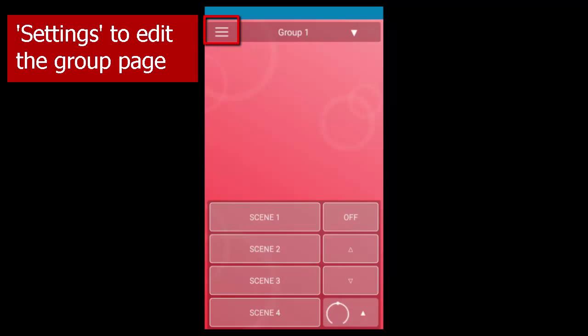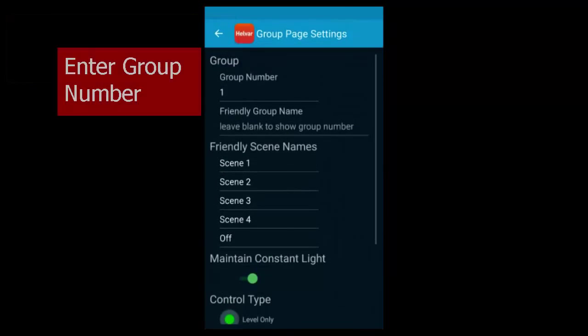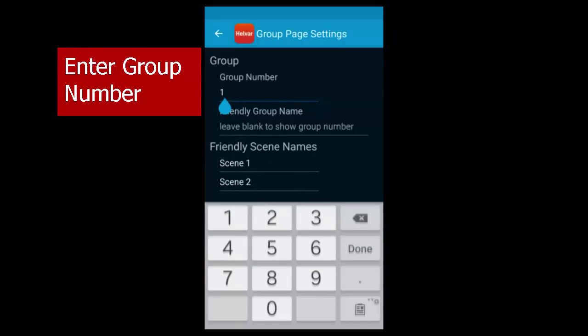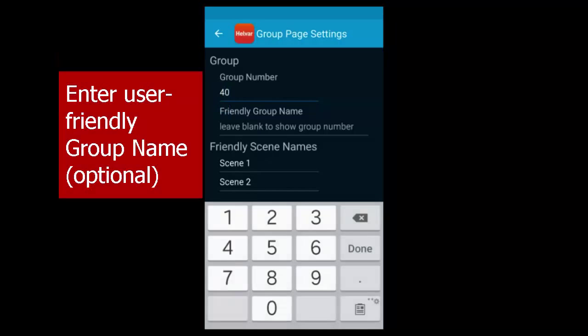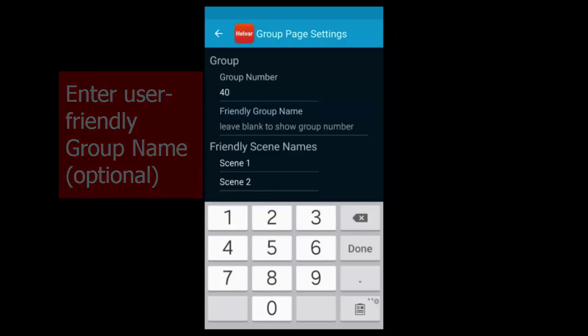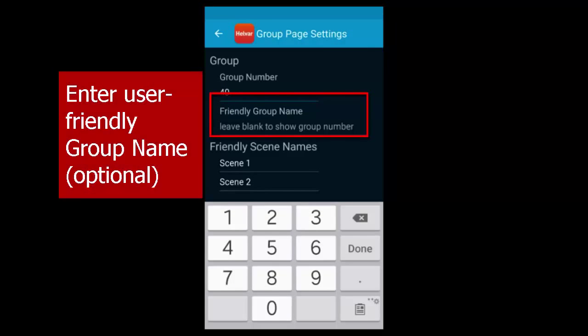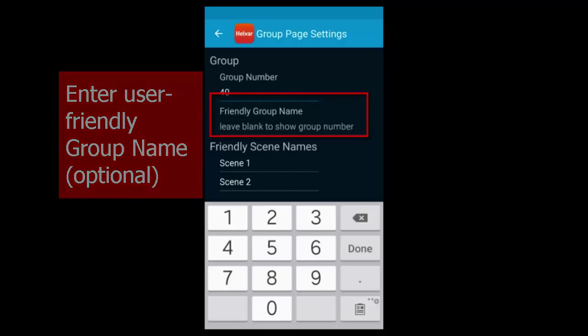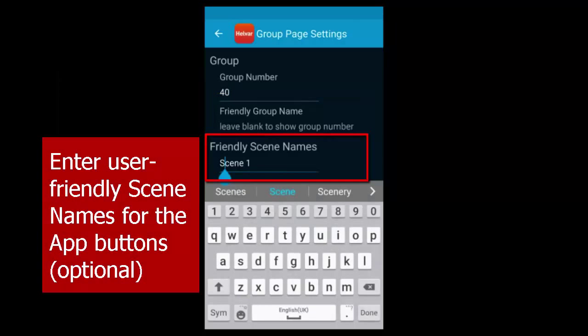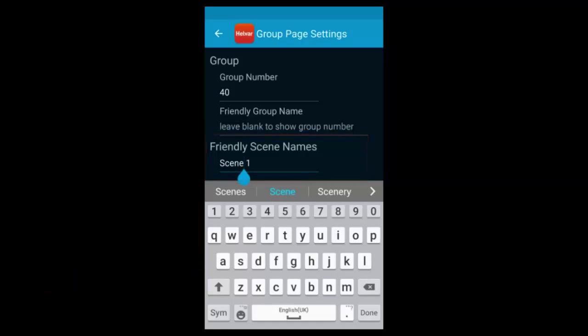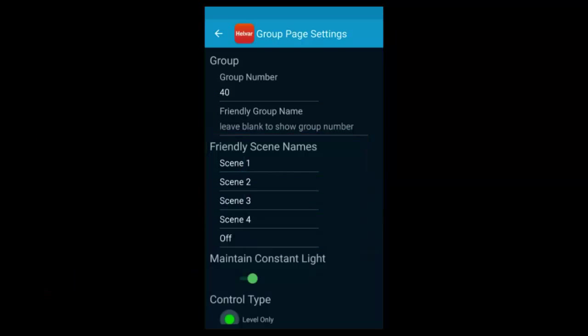Choose Settings again and enter the group number. That group number links it to the group number you've set up in the workgroup. Enter a user-friendly group name for use in the Sceneset app and enter user-friendly scene names for the group Sceneset buttons. Here, we haven't changed them.